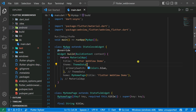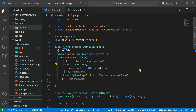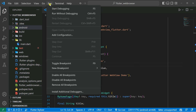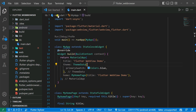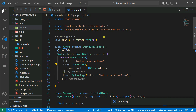Now we're going to run this code on a real-time device — an Android smartphone. I'm connecting my own smartphone via USB. Make sure that USB debugging is enabled on your Android phone. You can see my Android phone is now connected. I'm going to run the code by clicking the run button and selecting 'Run Without Debugging'.